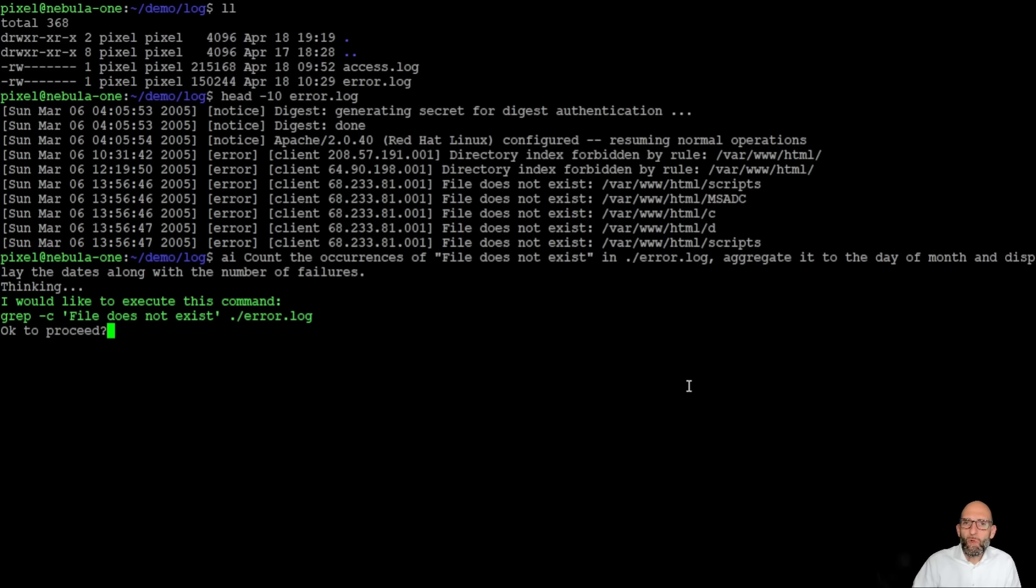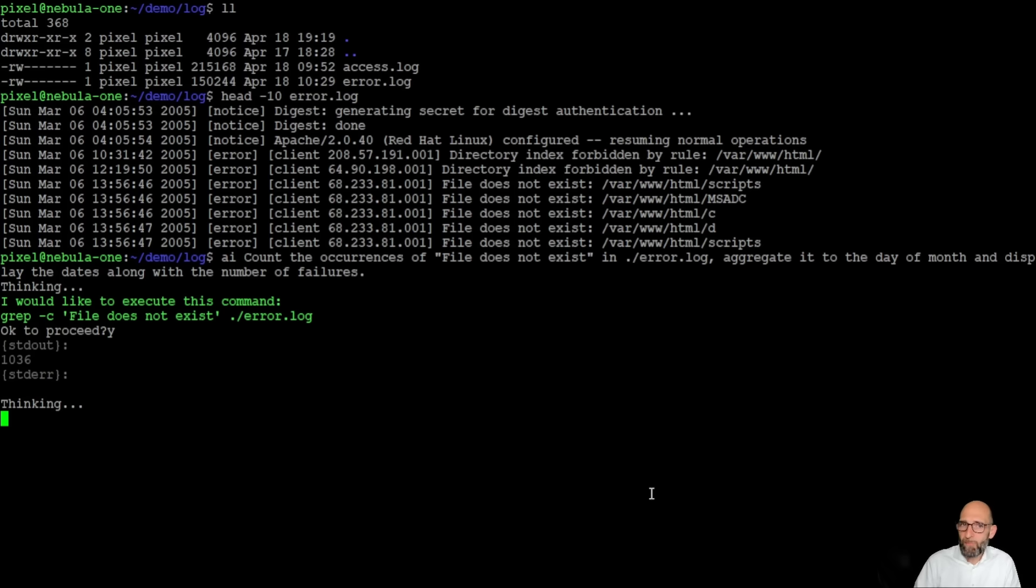First of all, it wants to count the number of occurrences of file does not exist with a grep minus C, which is a valid approach to see do we at all have anything in the file.